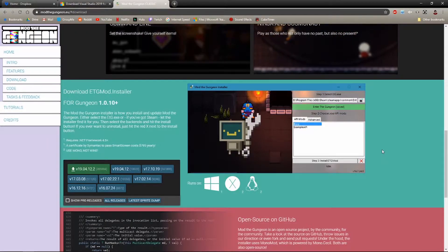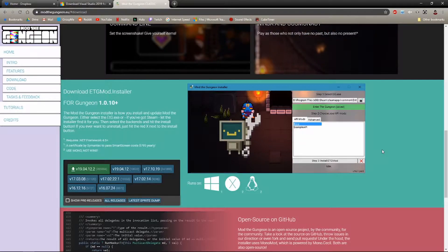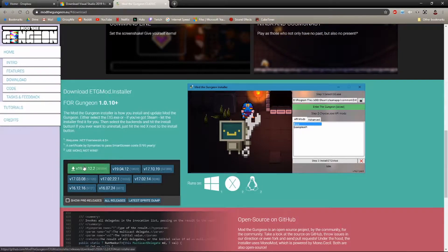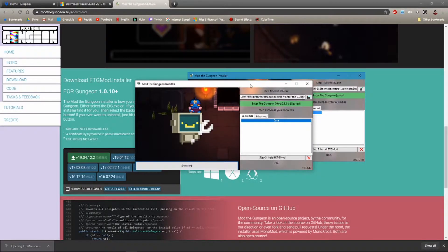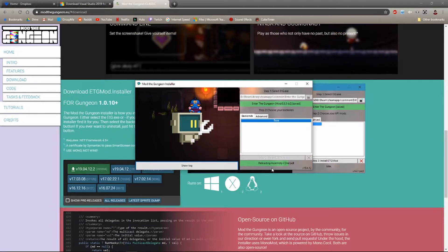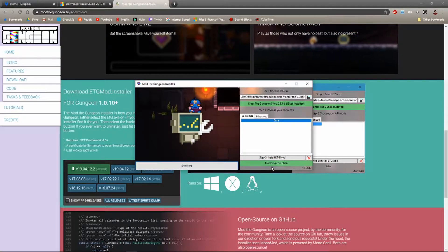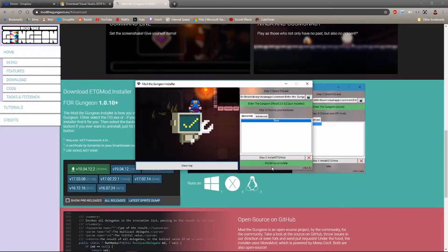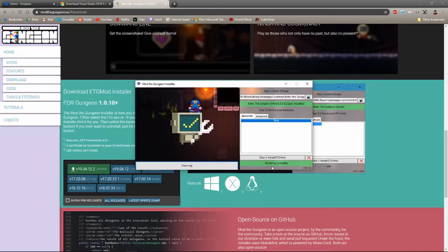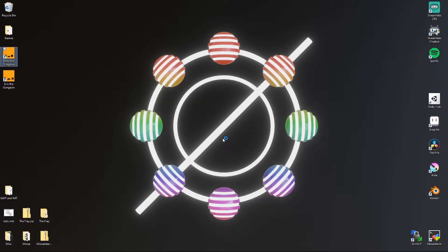Step one: download this. Open it up, install it.